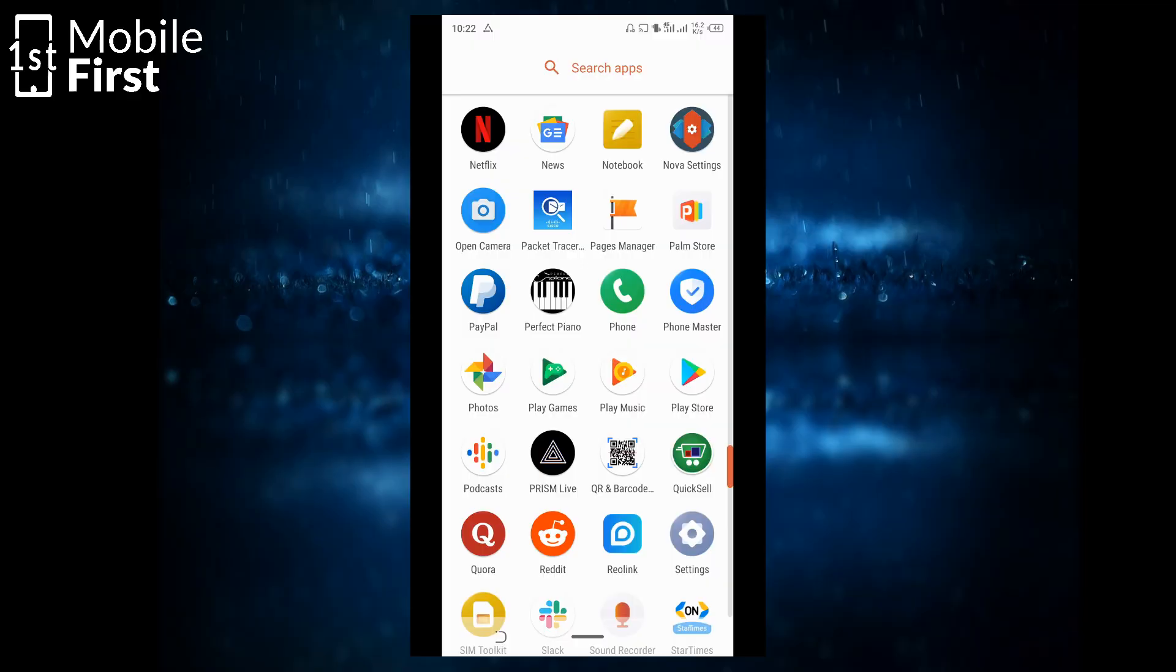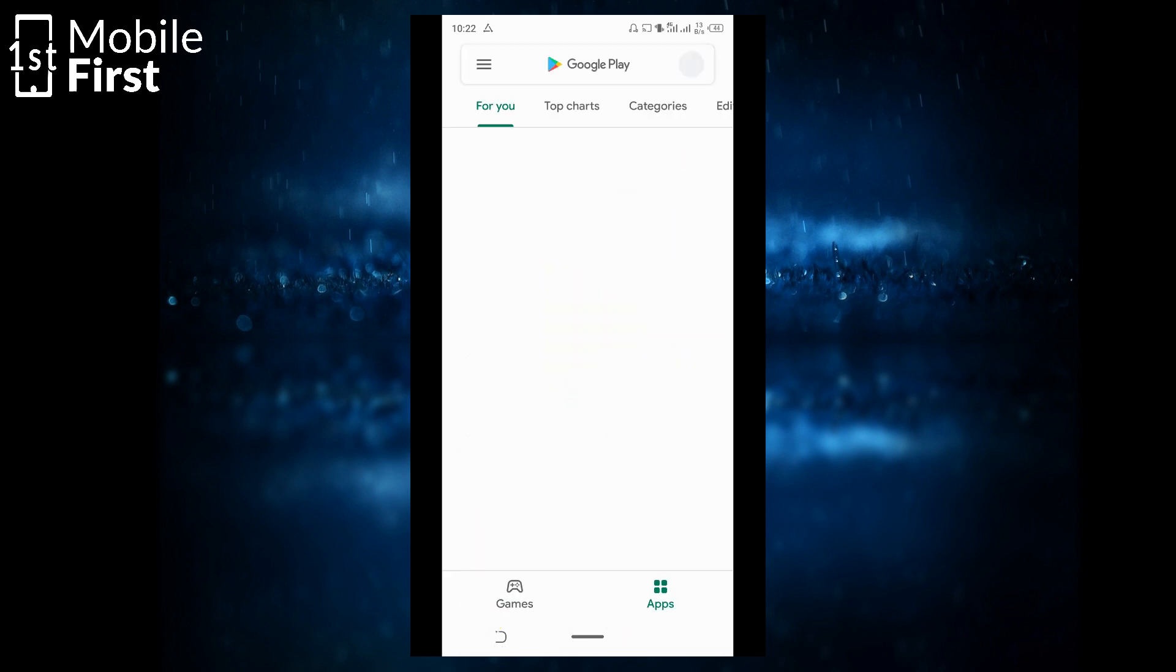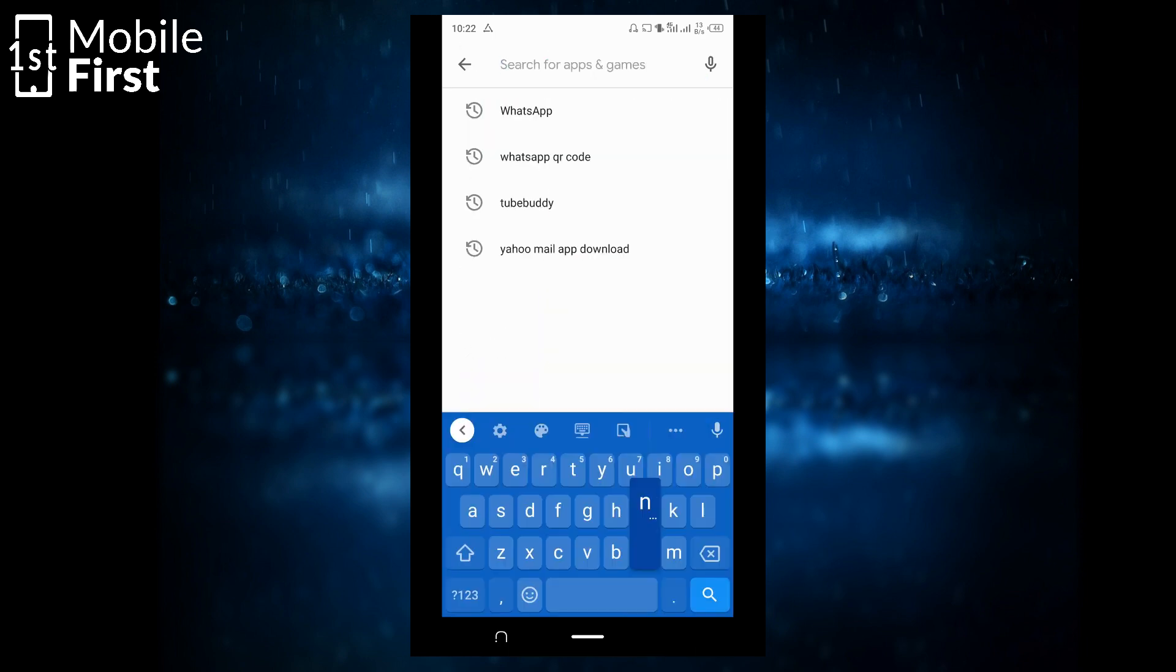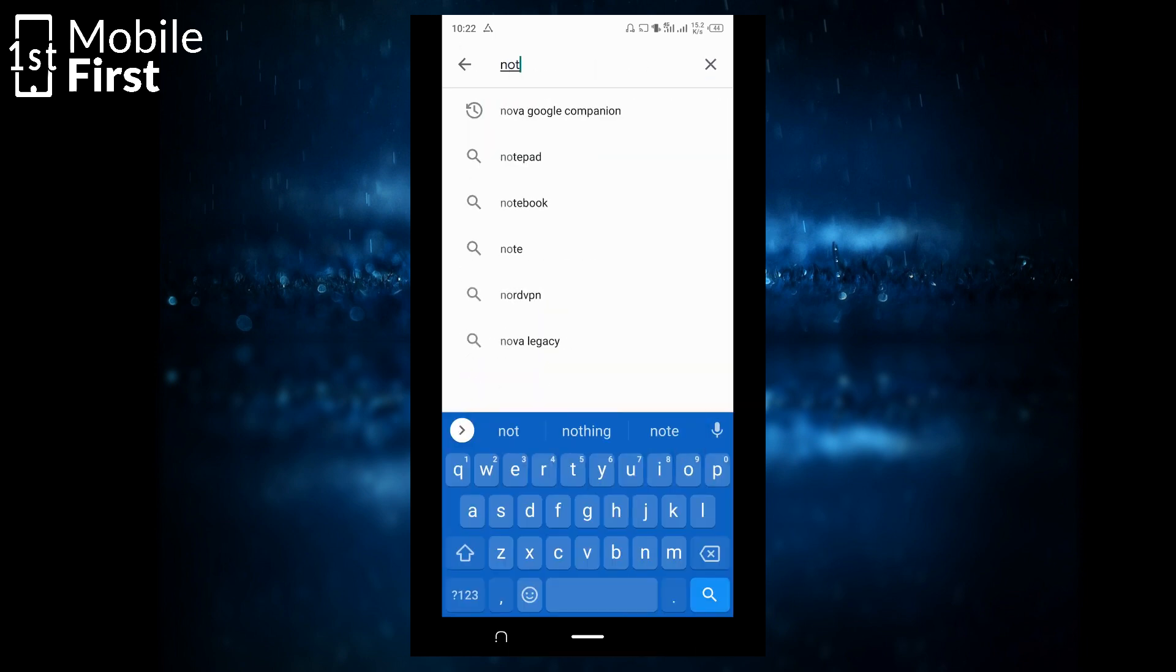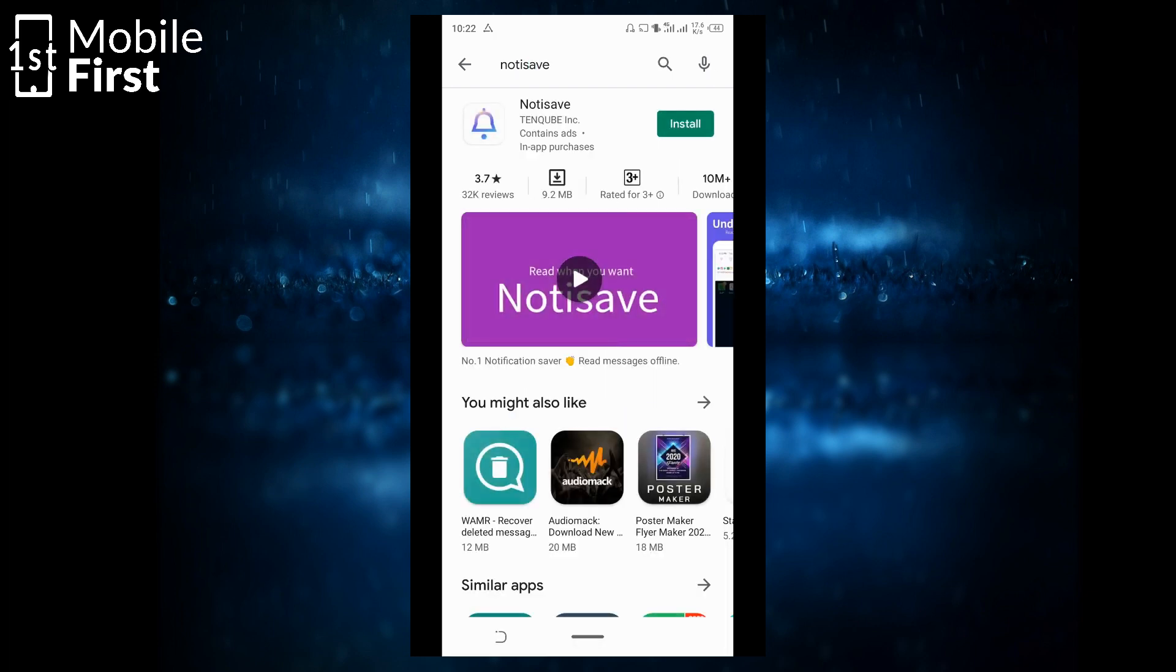To be able to see deleted messages, first of all, you jump into the Play Store and search for NotiSave and we are going to download and install that right now.